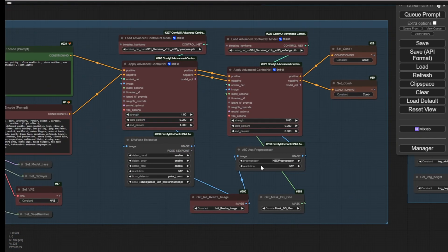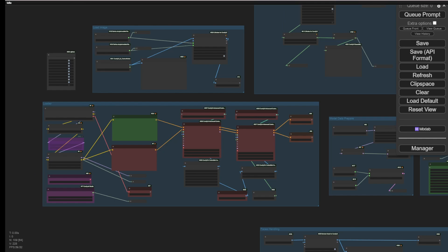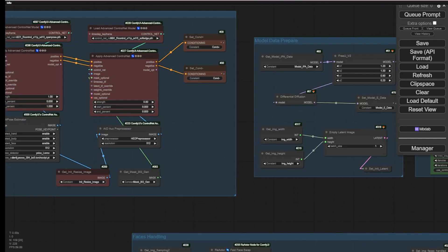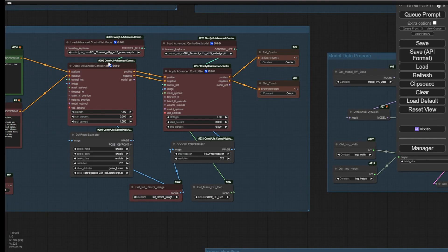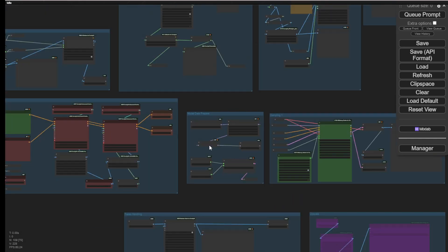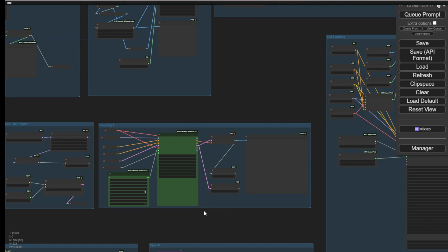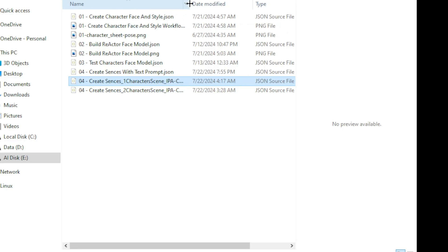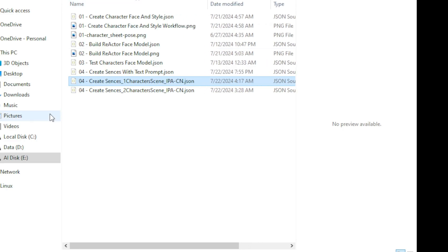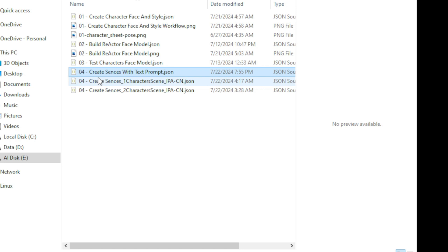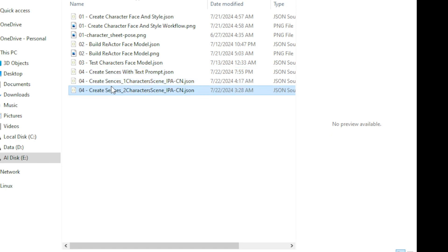Mentioned workflows in the previous steps available for freebies download. Link provided in the description. More additional contents and workflows available for Patreon supporters. And I have the other two in the step four, which is creating scenes. As you can see the creating scenes with text prompt. This is what we have just showed. And we have the other two which is handling one character and the other ones handling two character in the scene. So for this one, is the same concept like what I did in the animated workflow.